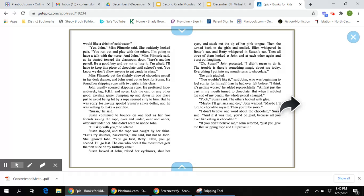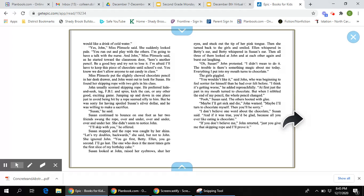Oh, Susan, John protested. I didn't mean to do it. The trouble is, there's something magic about me today. Everything I put into my mouth turns to chocolate. The girls giggled. You wouldn't like it, said John, who was beginning to feel sorrier for himself than he had ever felt before. I think it's getting worse, he added reproachfully. At first, just the part in my mouth turned to chocolate, but when I nibbled the end of my pencil, the whole pencil changed.